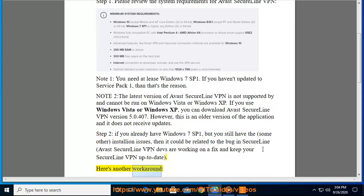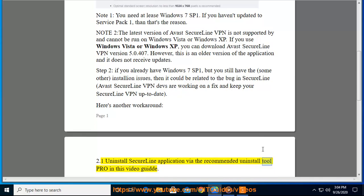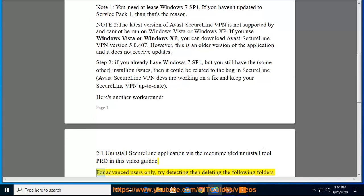Here's another workaround. 2.1: Uninstall SecureLine application via the recommended Uninstall Tool Pro in this video. For advanced users only,